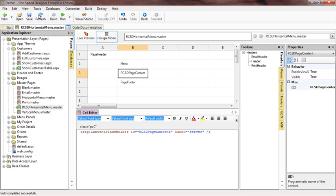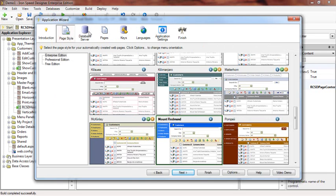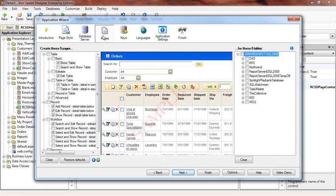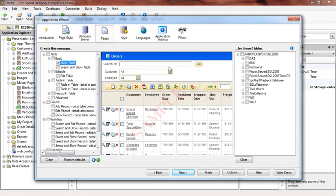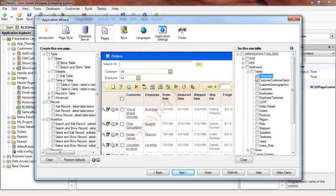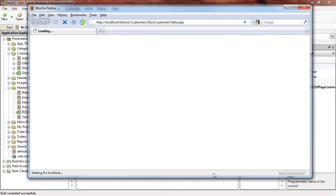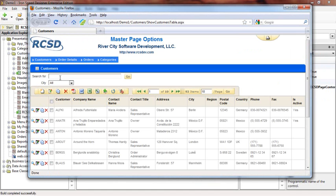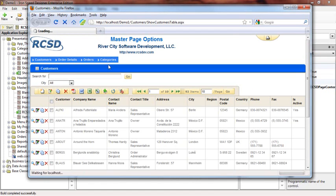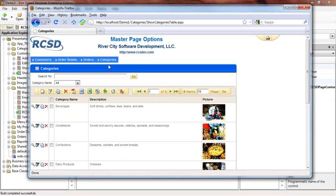Let's go add a new page by going to Tools, Application Wizard. Select a show table page for the categories table. Notice the screen focuses on the search text box. When we navigate to the new page, notice that the search box is not focused. This is because we have not yet changed the applicationwebform.js file.